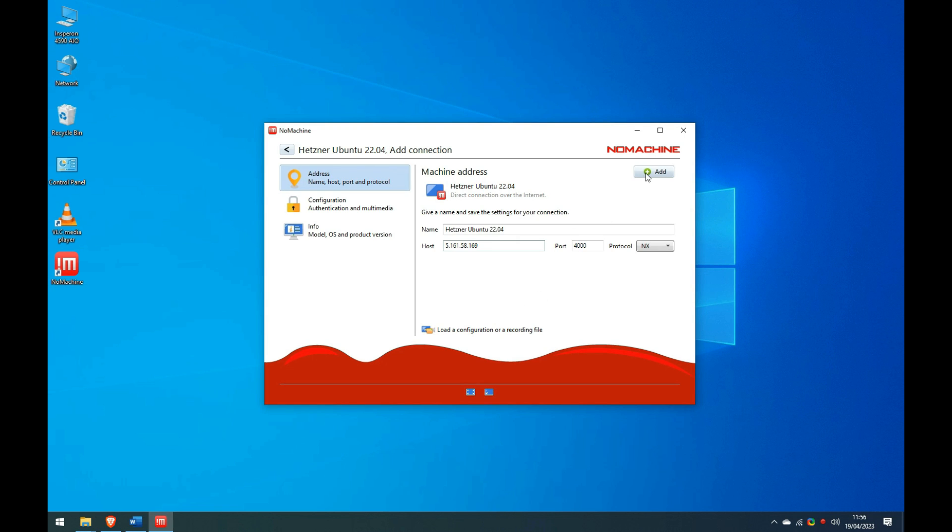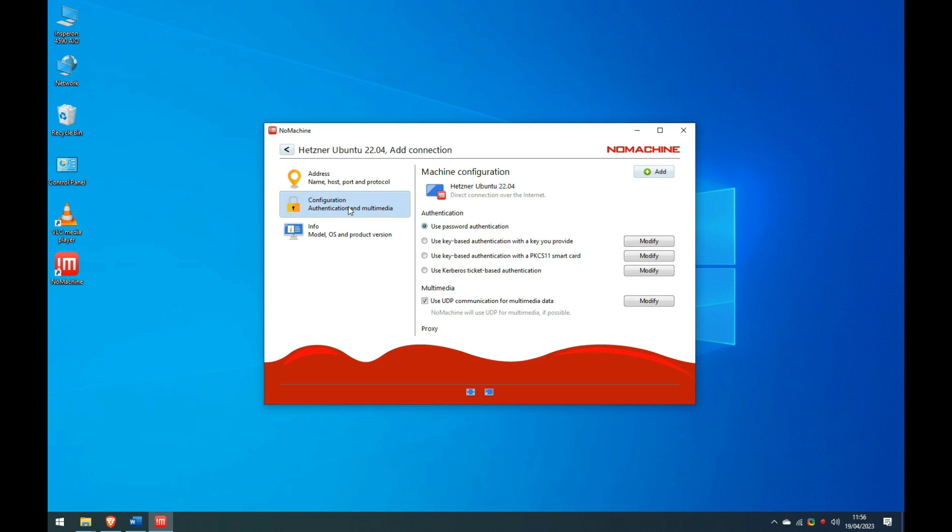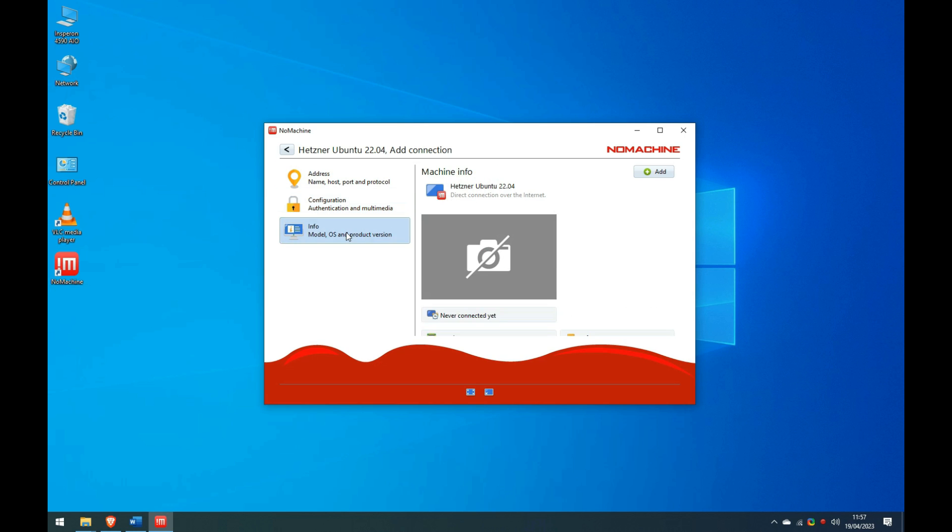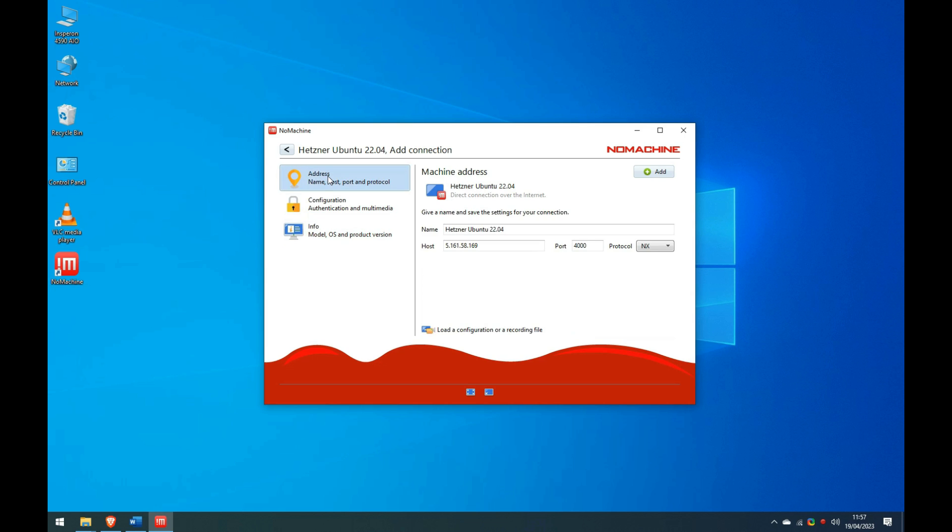Just before adding the connection details, I will briefly show you the other two screens. For authentication, we are currently using the basic setting of password authentication. However, if I was trying to connect with the other three more advanced ones, it would object, saying those are only available in the paid version. There is nothing much on the Information tab, as that only gets fully populated once a connection has already been made to the instance. So I return to the Main tab and add these connection details.